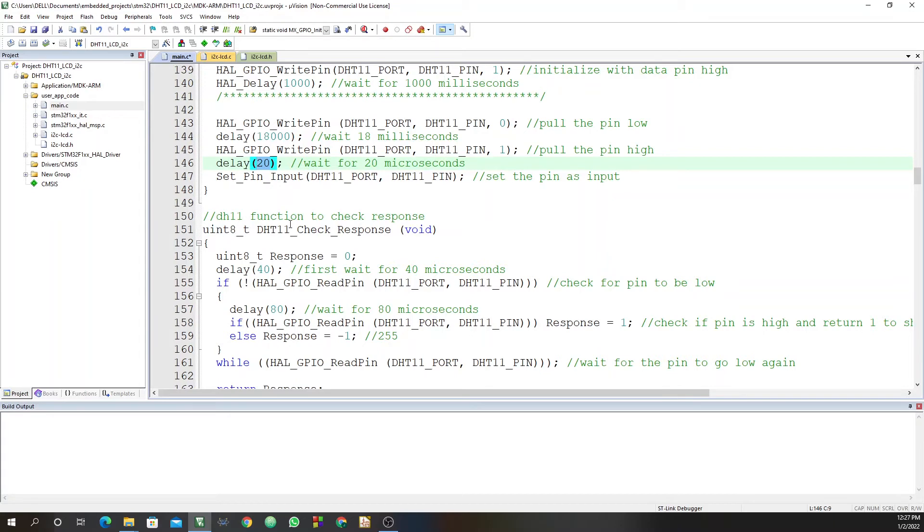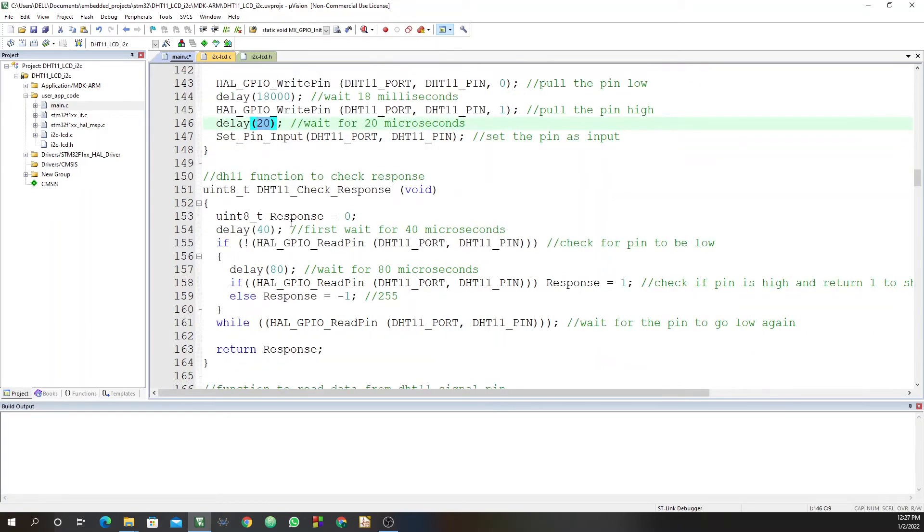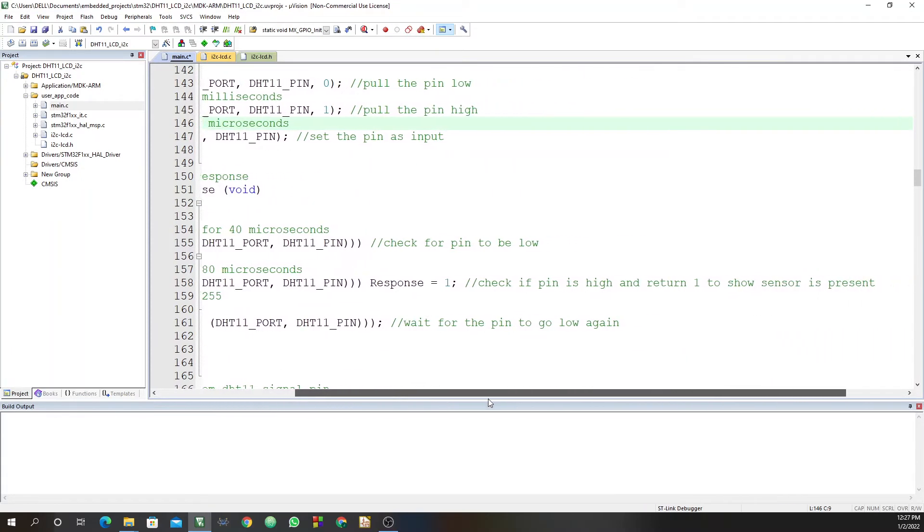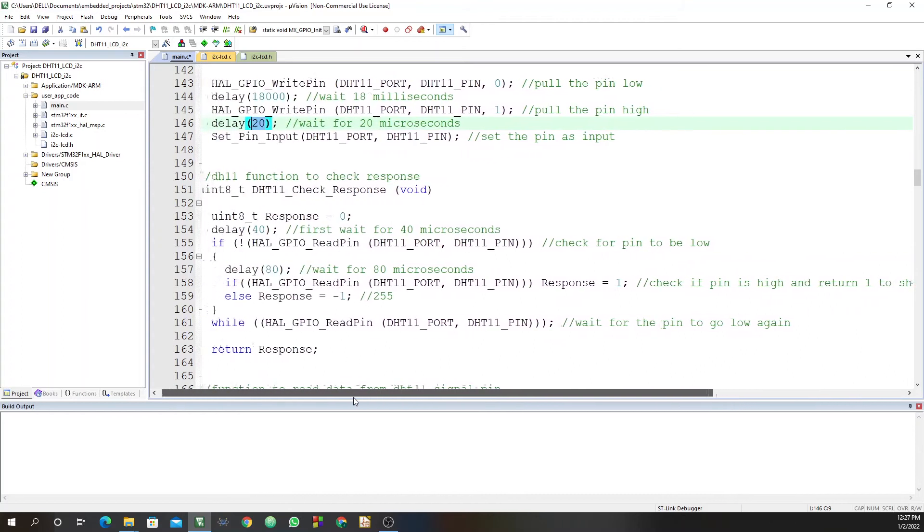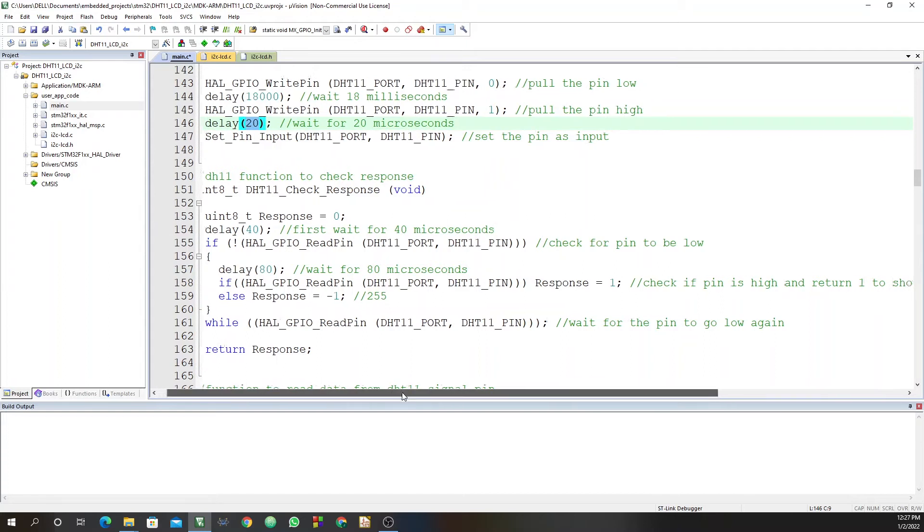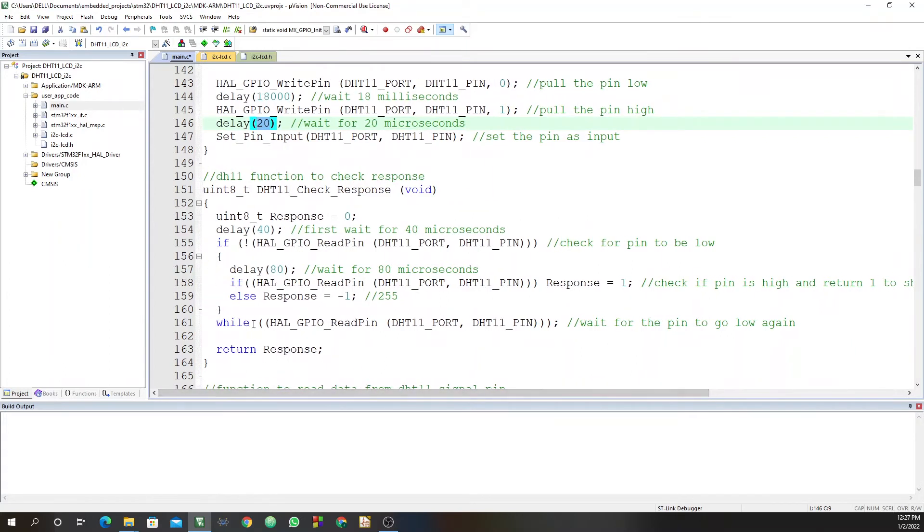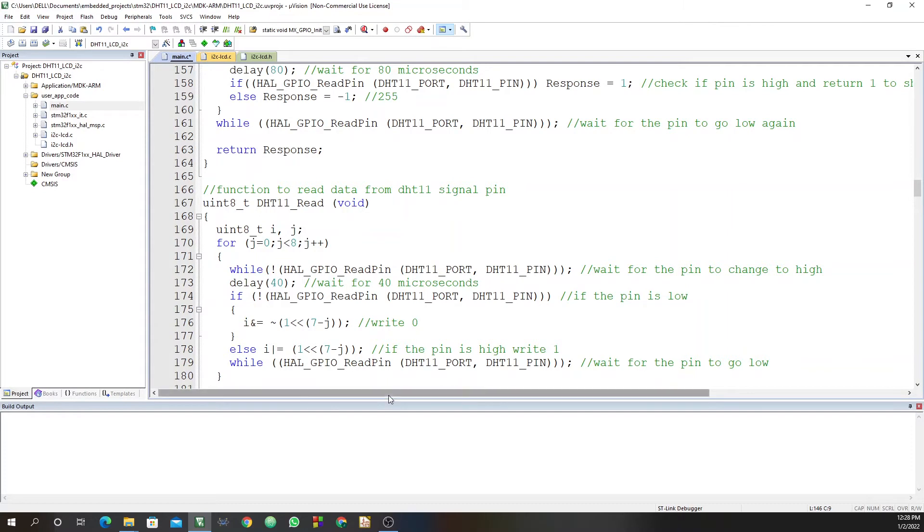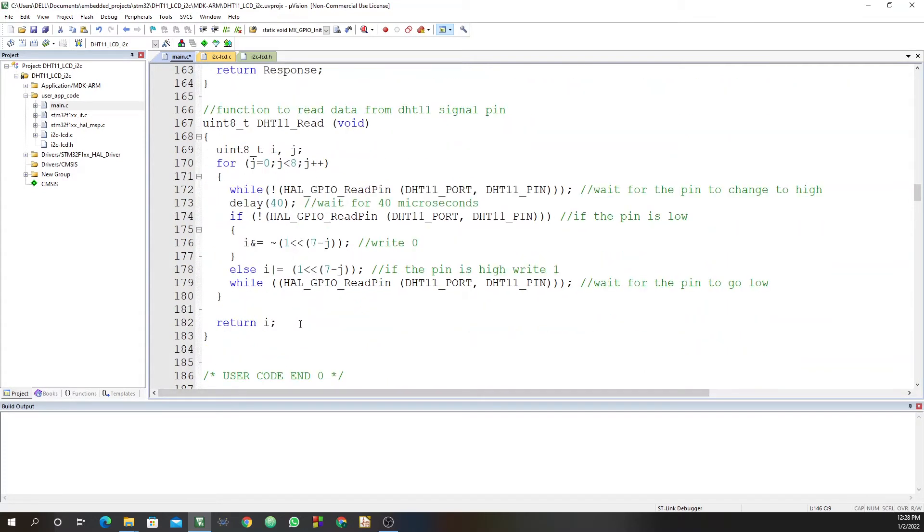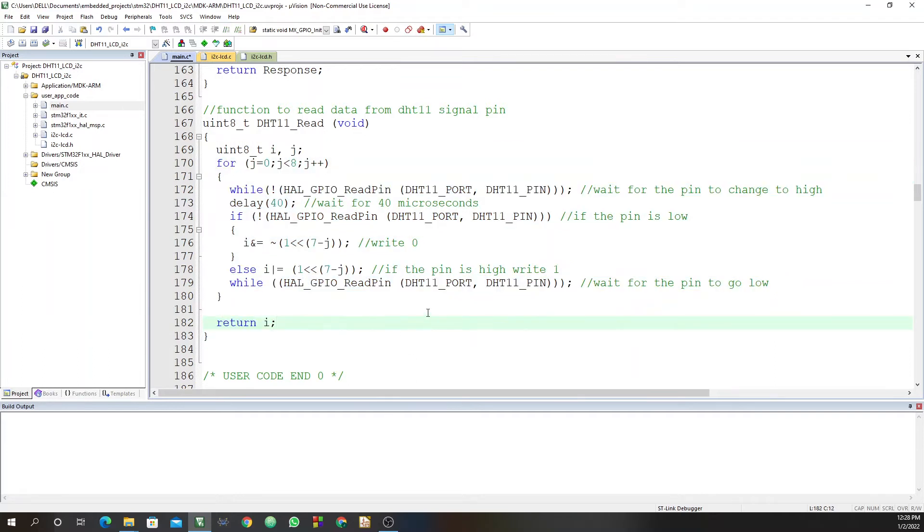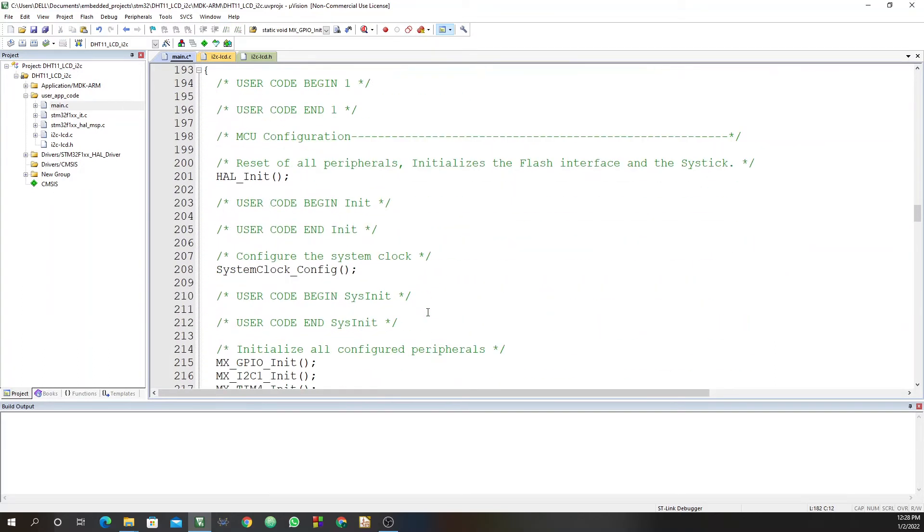We have a function here that checks the response of the sensor. So here you first wait for 40 microseconds. Then you check if the pin is low. Then wait another 80 microseconds. Check if the pin is high and return one. So that shows that the sensor is present, else the response will be negative one. Then there is a while here. You wait for the pin to go low again and you return the response. So here you have a function to read data from the DHT11 sensor pin.